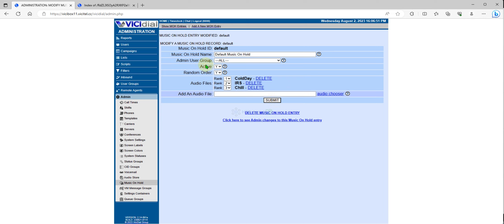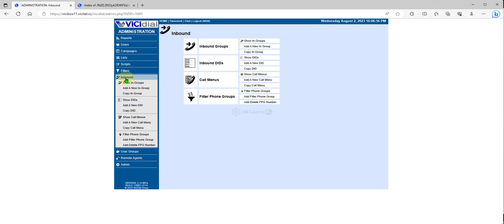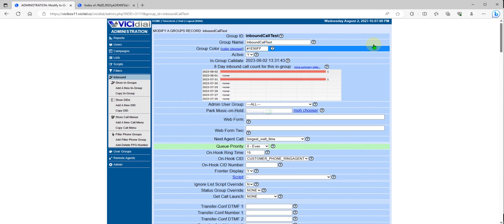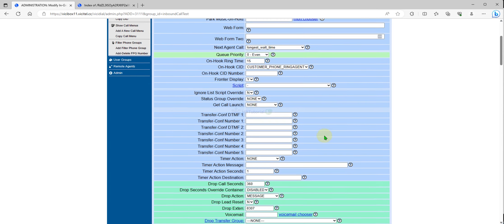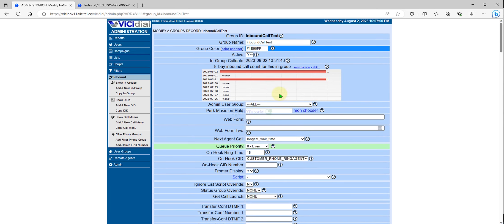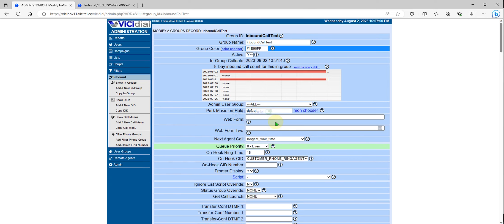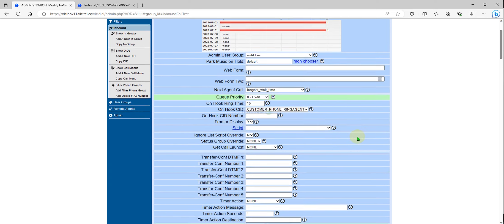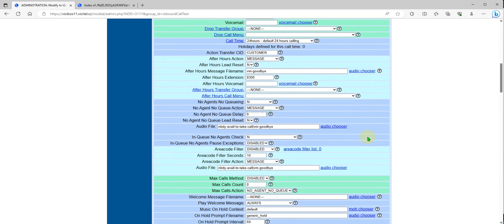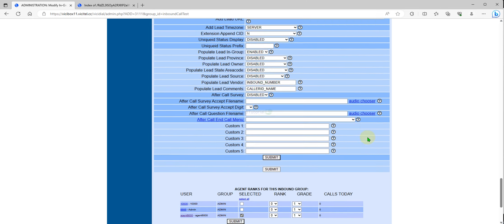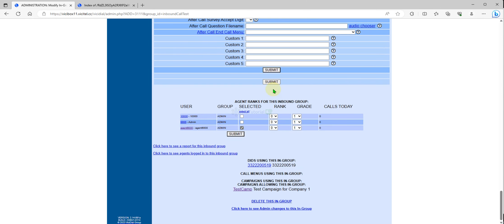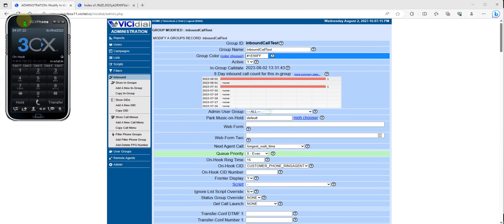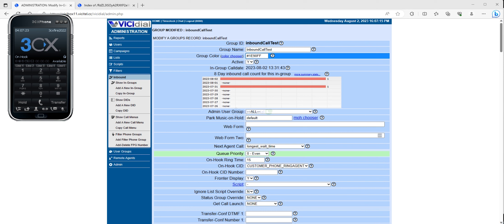And then we can change this one also, and then I will update my inbound group. The music on hold over here, we will use this one. The default one is already set up. And then just submit. And if I try to call, let's see if the audio will play.